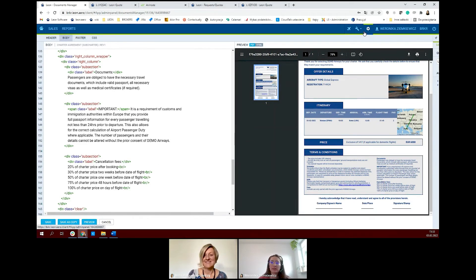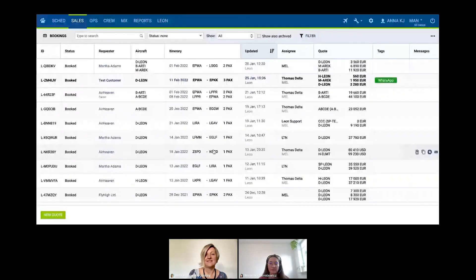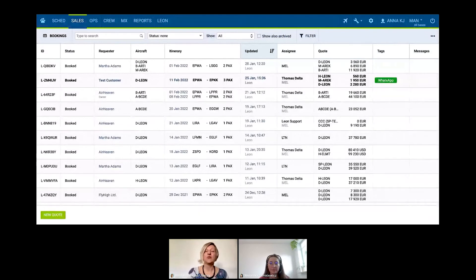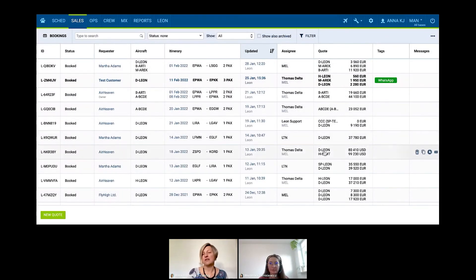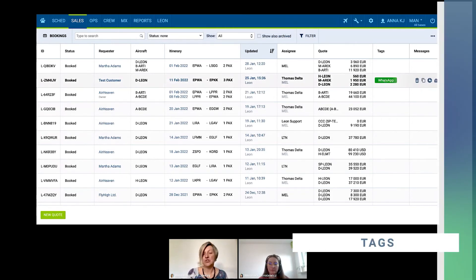This is pretty much it, and now Anna will take over with the reports. We are back in the sales request view where you can see all of the quotes. I wanted to show you first the ability to add tags to a quote — as many tags as you want to each quote. For example, you can decide to tag quotes depending on where they come from: is it WhatsApp, is it email, is it phone? Later on, this can be used for reports.